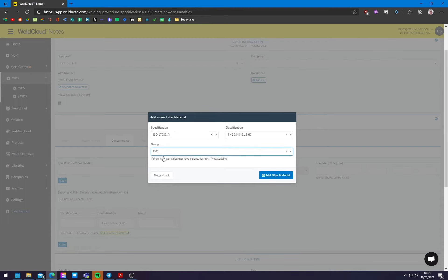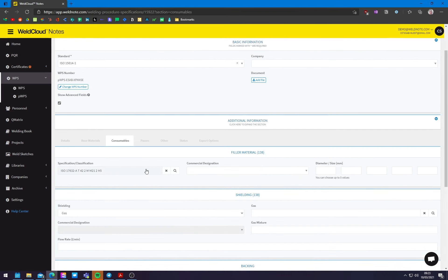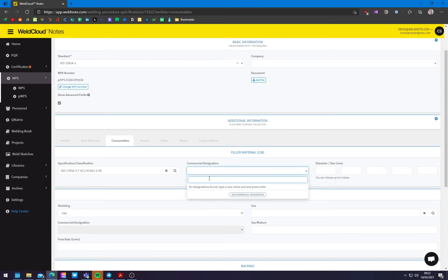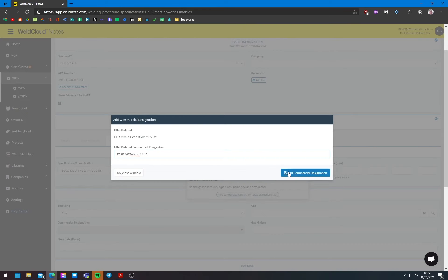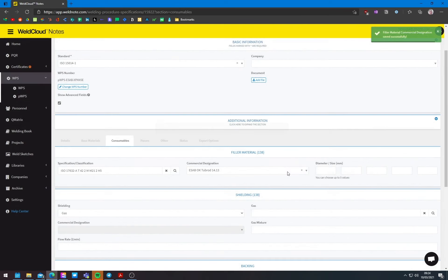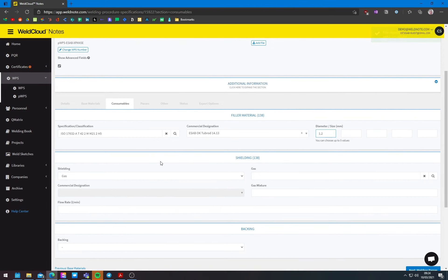This is the grouping system for ISO. It's actually from ISO 9606. It's not very relevant here, but it, this grouping will be relevant when you add welder qualifications. So we've added the material and now we want to add the actual, the commercial brand in this case, it's an ESAB one, of course, ESAB. Okay. Tuberod 14.13. And we're going to do it in 1.2 millimeters diameter.